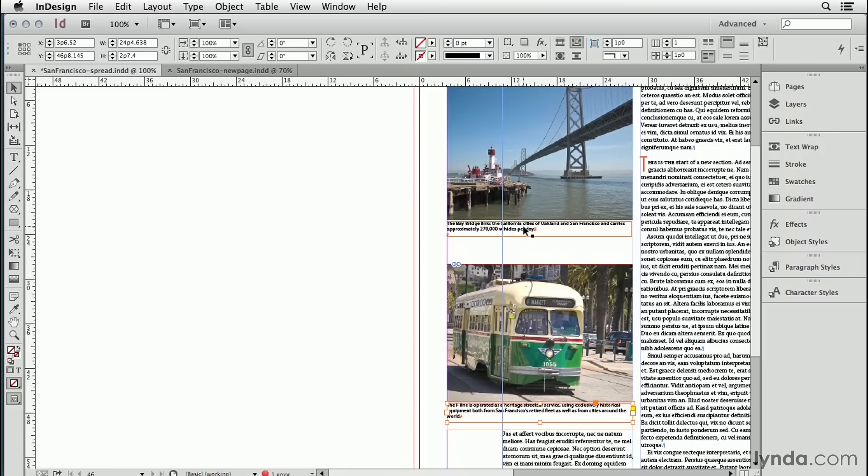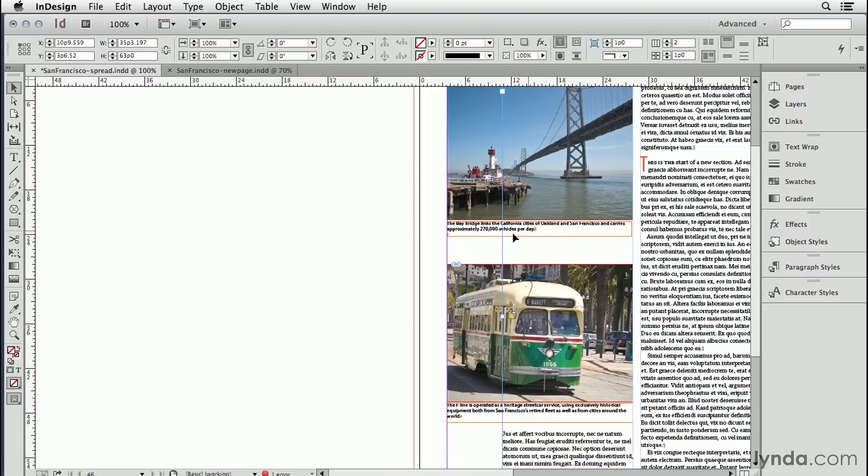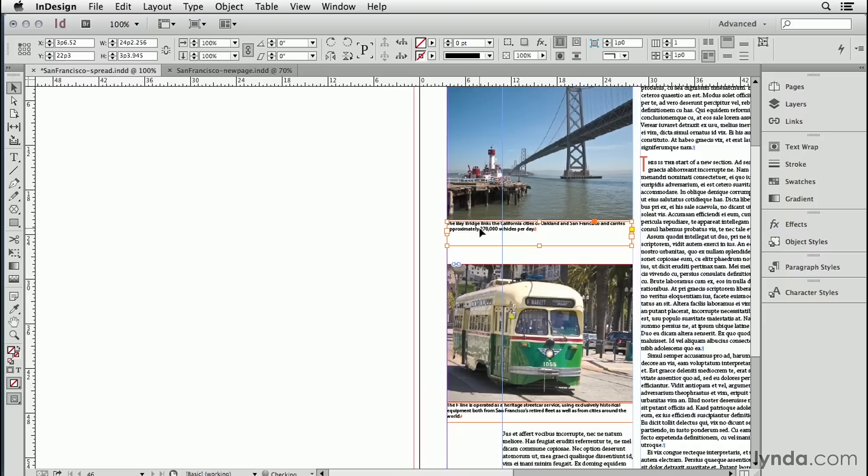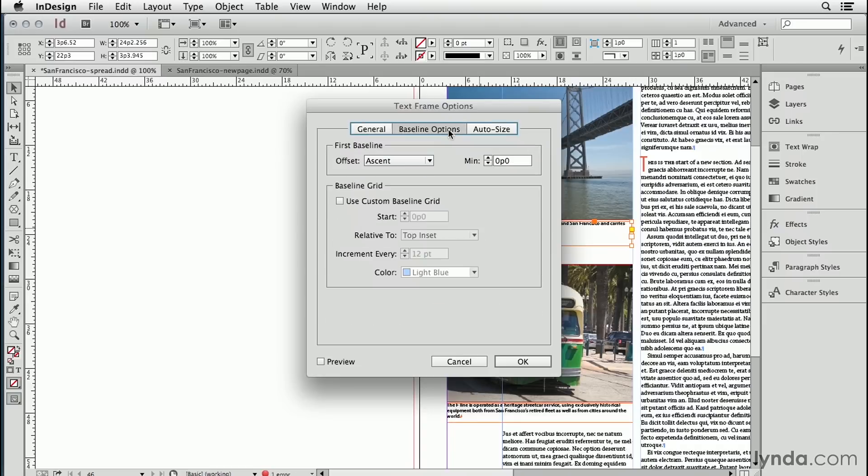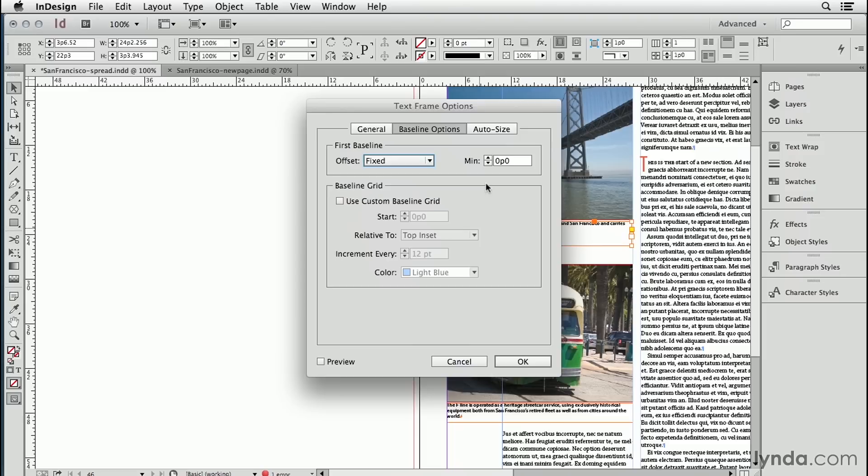I want the text to be the same distance from the bottom of the picture in every instance where I use a caption. So for this text frame, I'm going to bring it down a bit and then go to text frame options and set a fixed baseline, meaning a distance from the top that the text should start.